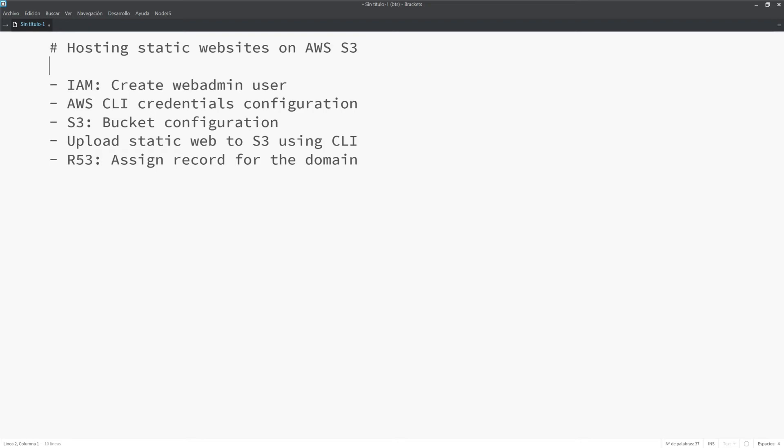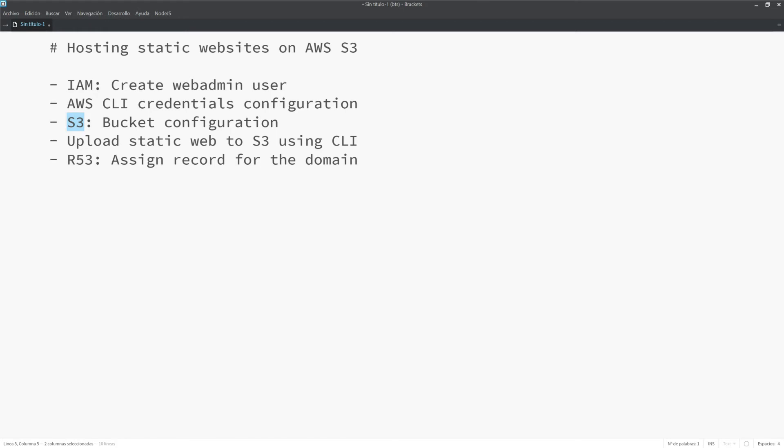The services that we are going to need to touch are the IAM, which we are going to use to create a web admin user. We are going to also download and install the AWS command line interface because we want to automate from our laptop the uploading of the website. Of course, we will need to touch S3 because we are going to create and configure a bucket. It will be the container of our website. We will use the command line interface to upload the website to S3. And finally, we will redirect the domain to our S3 bucket. So we are going to use Route 53. Let's do it.